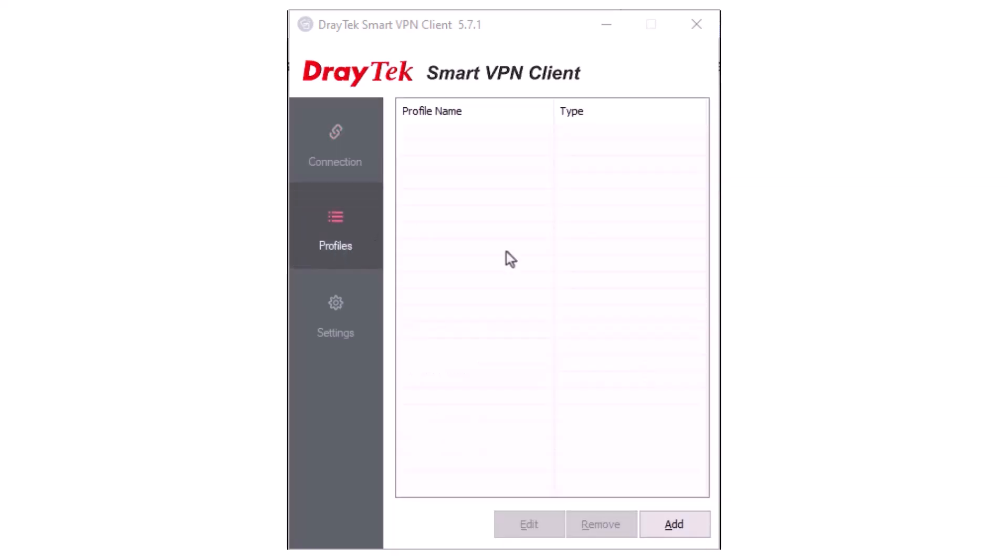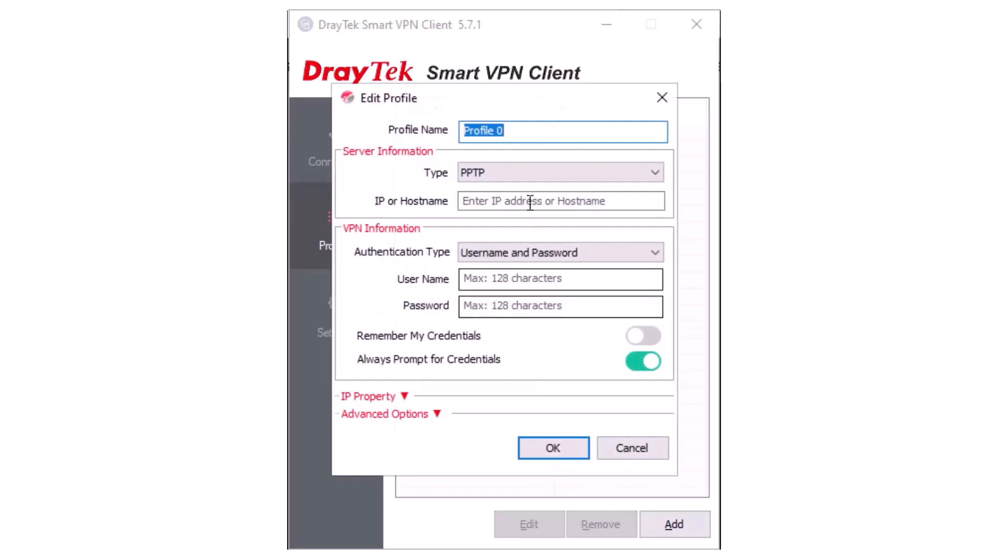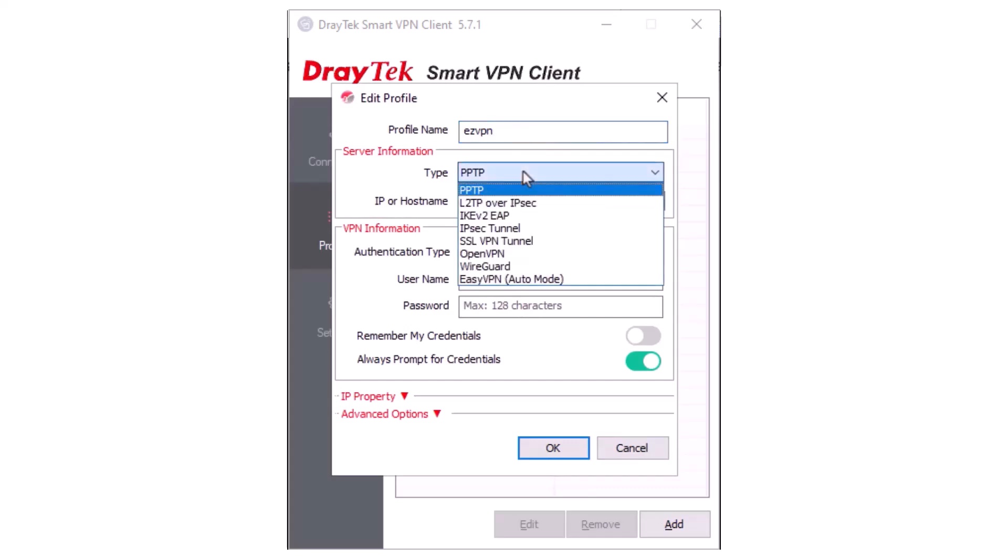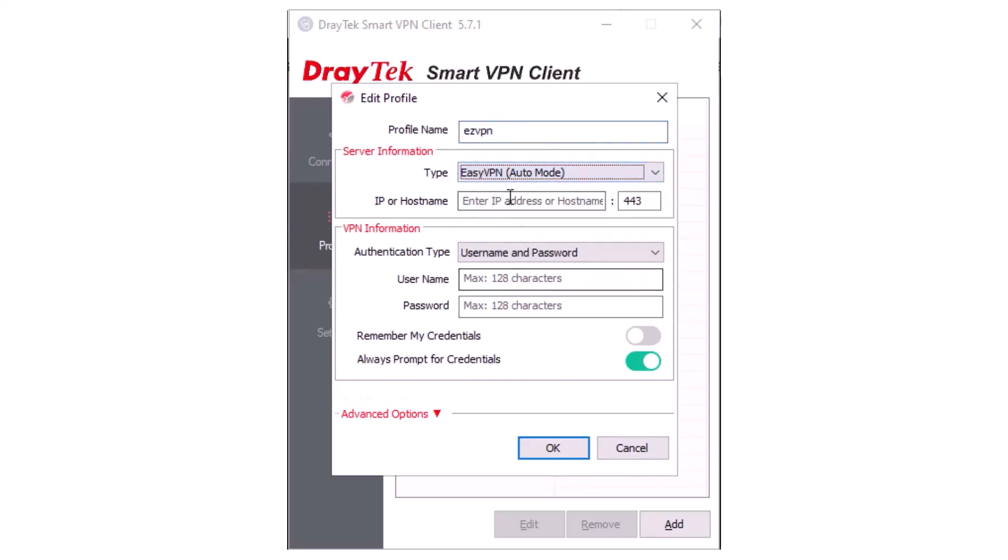Click on Profiles, then Add. Create a profile name and select EasyVPN Auto Mode. Enter the router's public WAN IP address and HTTPS port. Input the username and password, then click OK to save the profile.